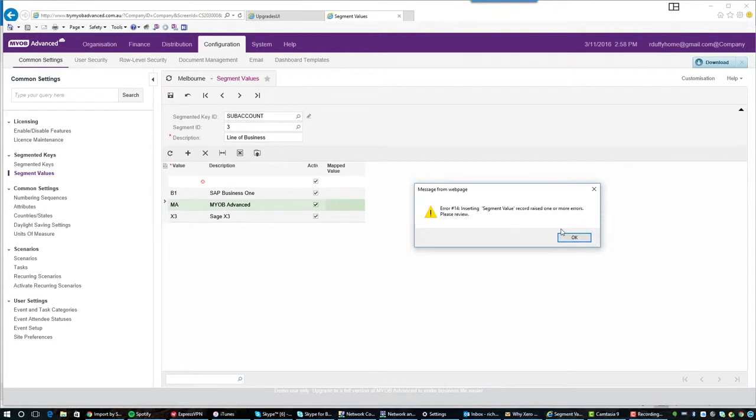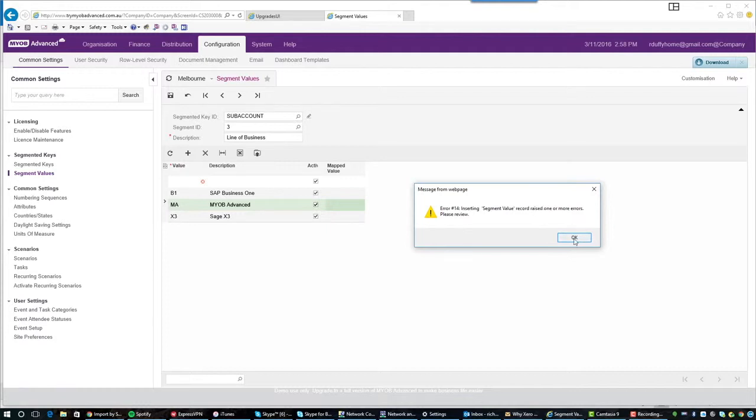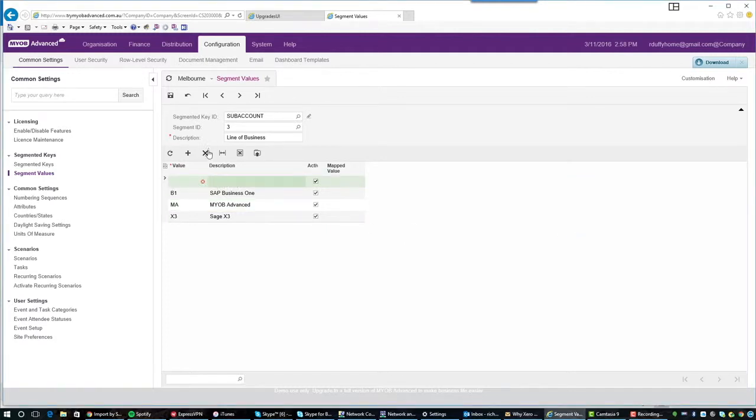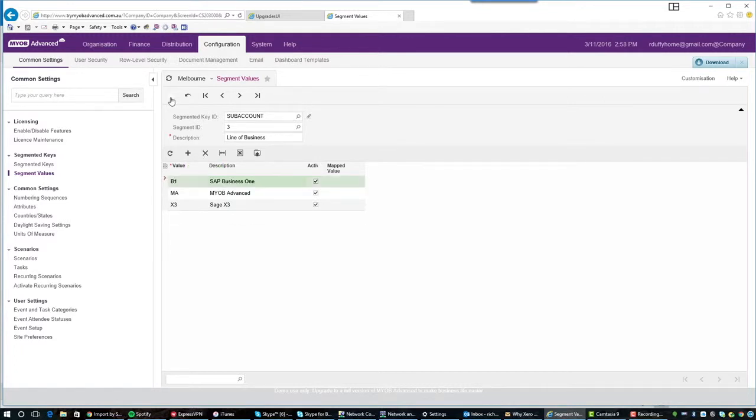So now it's just telling me, hey, Richard, you've made a mistake here. What have I done? Well, I've actually got an extra line there that I didn't put any details in. So again, simple. Just go and select that row and then select delete and then hit save again and we're good to go.